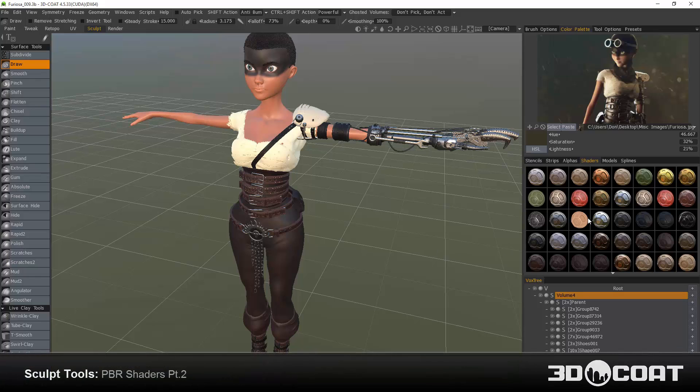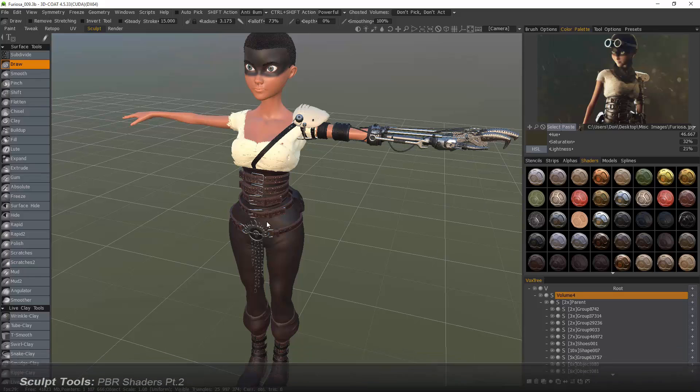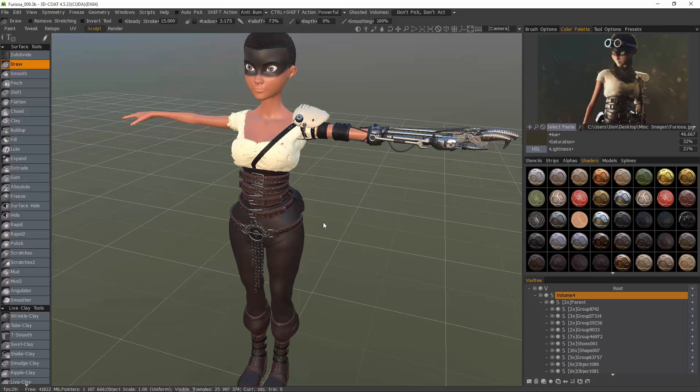Let's continue our overview of the PBR shaders in 3D Coat Sculpt Workspace. I first want to thank Philippe Beckman for the use of his Furiosa model for this demonstration.